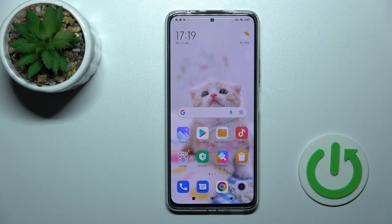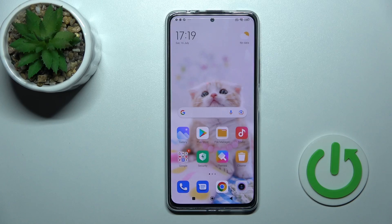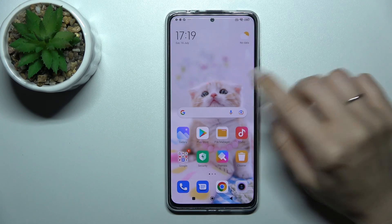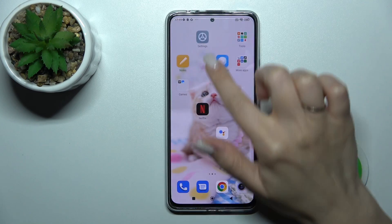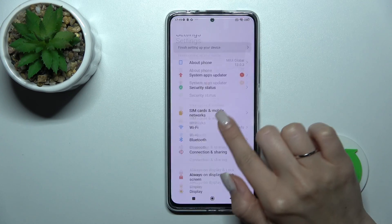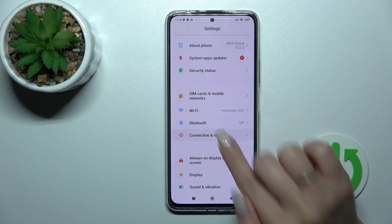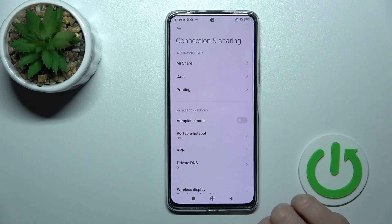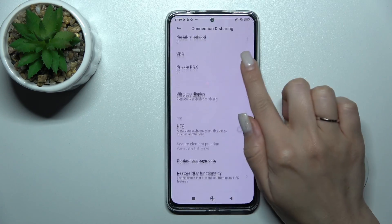Welcome. Today in front of me is the Xiaomi Redmi Note 11 Pro Plus, and I'll show you how to enable or disable NFC on this device. So let's first open the Settings and then tap here on Connection and Sharing.